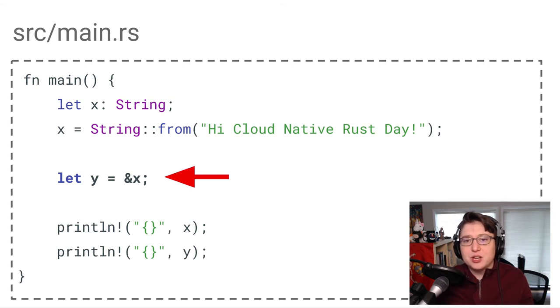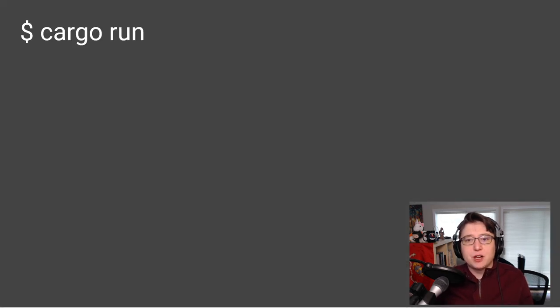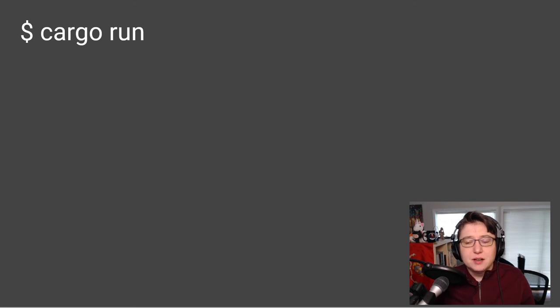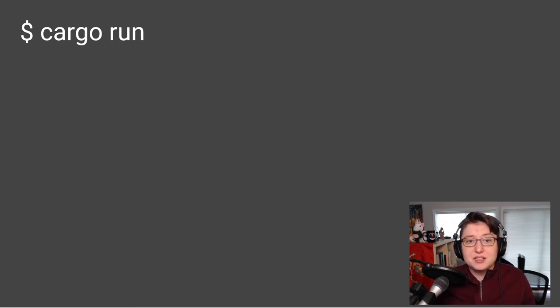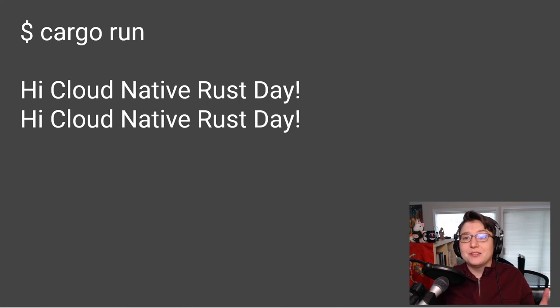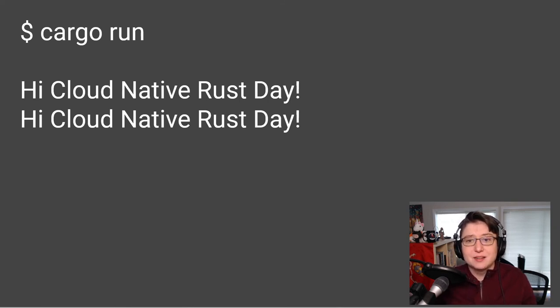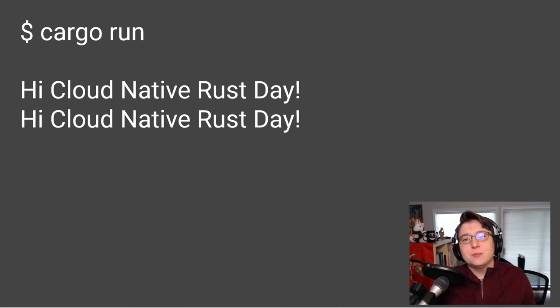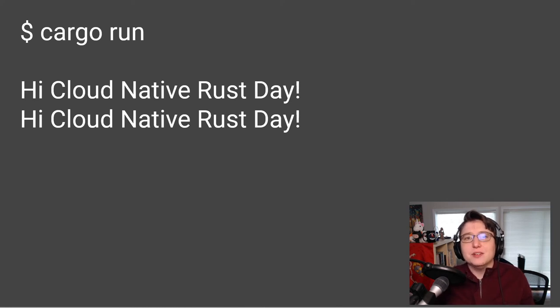After we've made this change, if we run our code again using Cargo Run, the compiler will build the code and execute it, and we see the message, Hi, Cloud Native Rust Day, printed out twice. Rather than fighting the borrow checker, we used it to make our code even better.